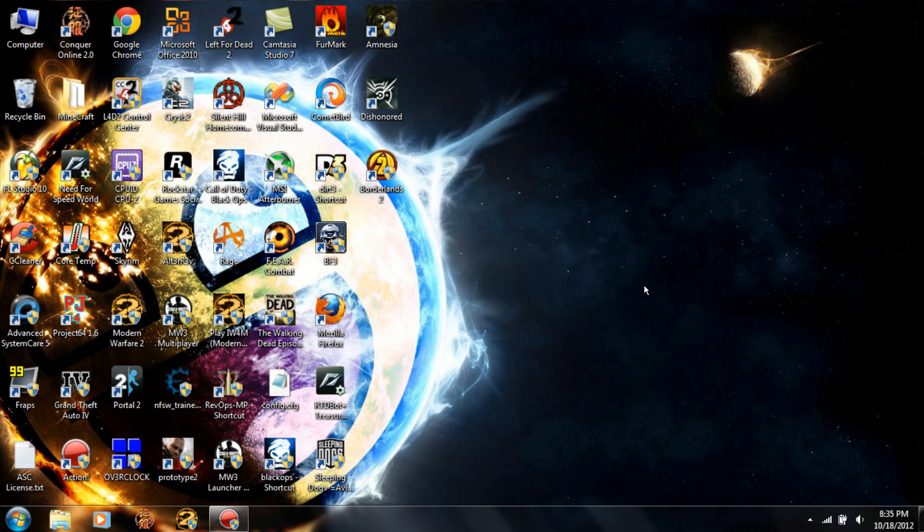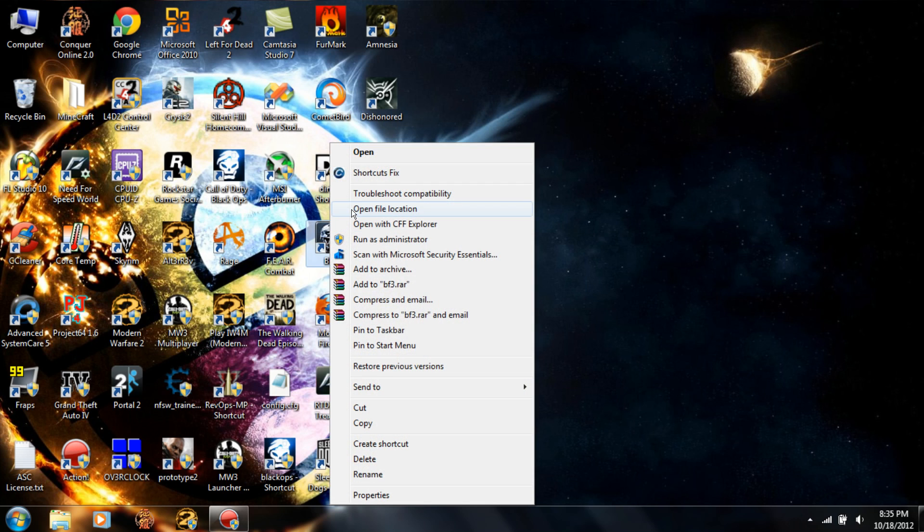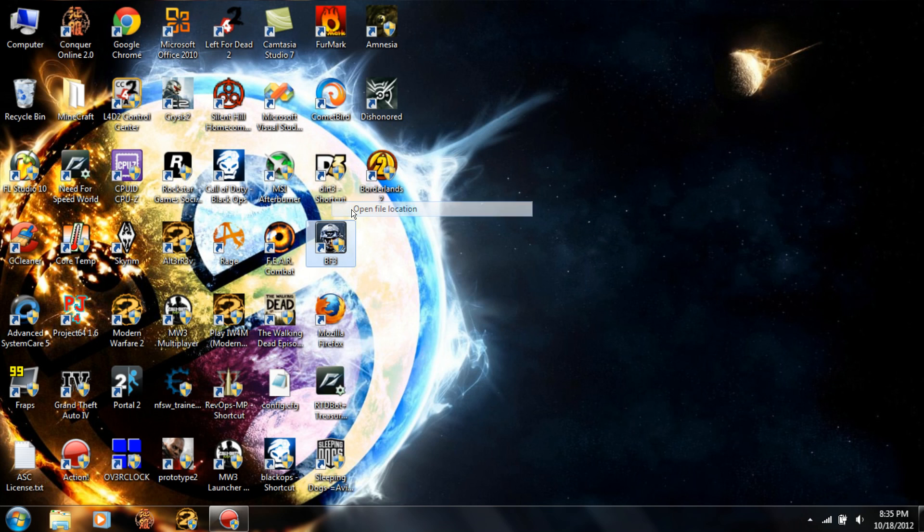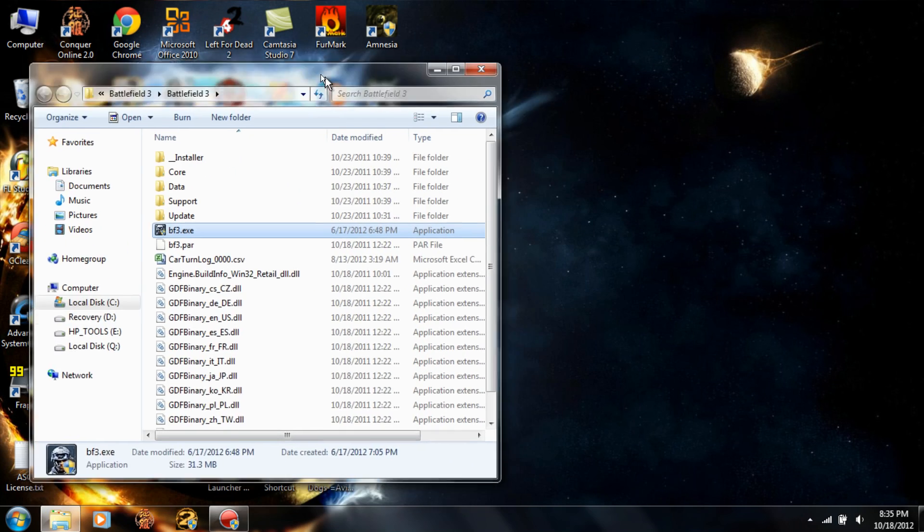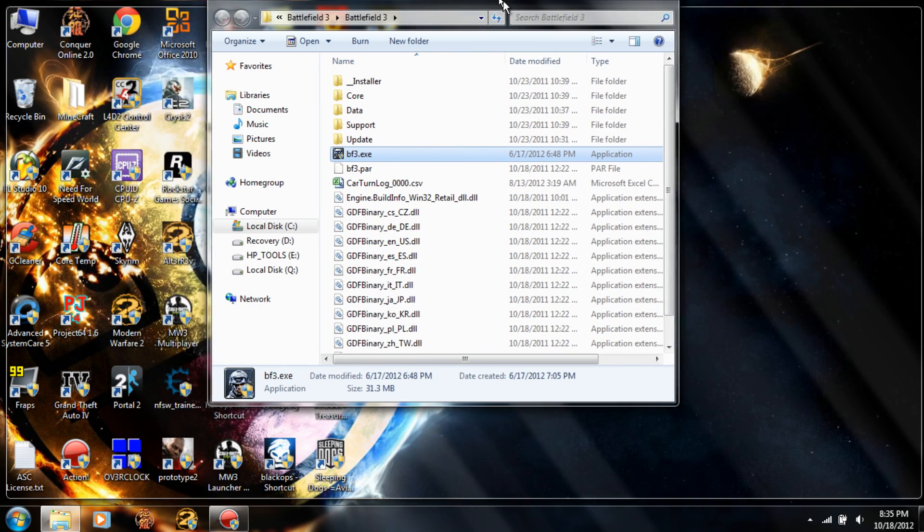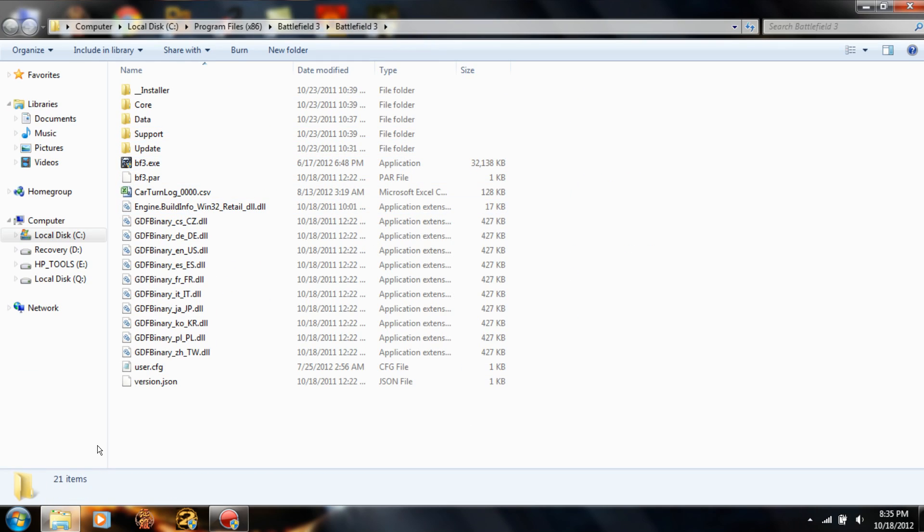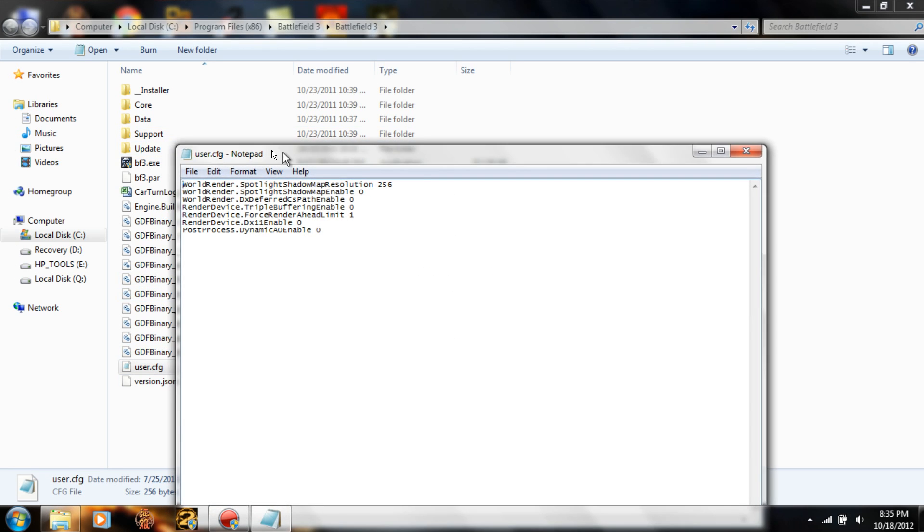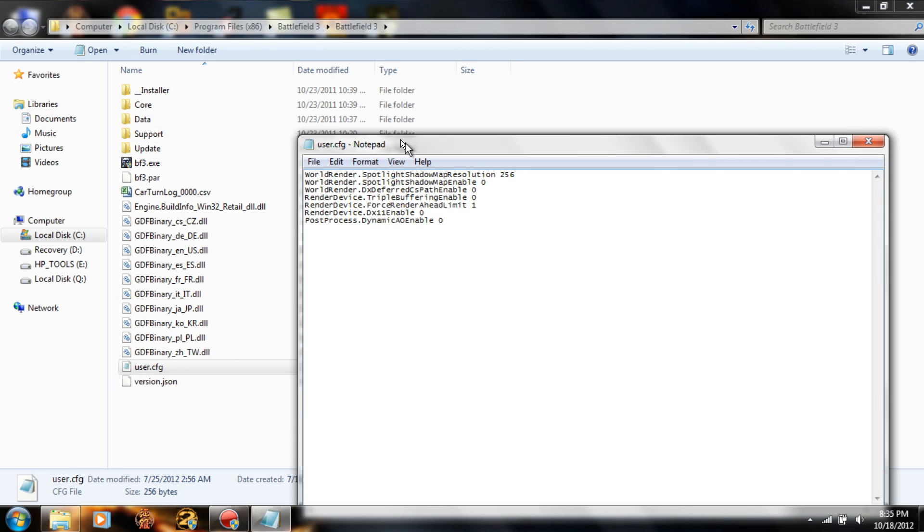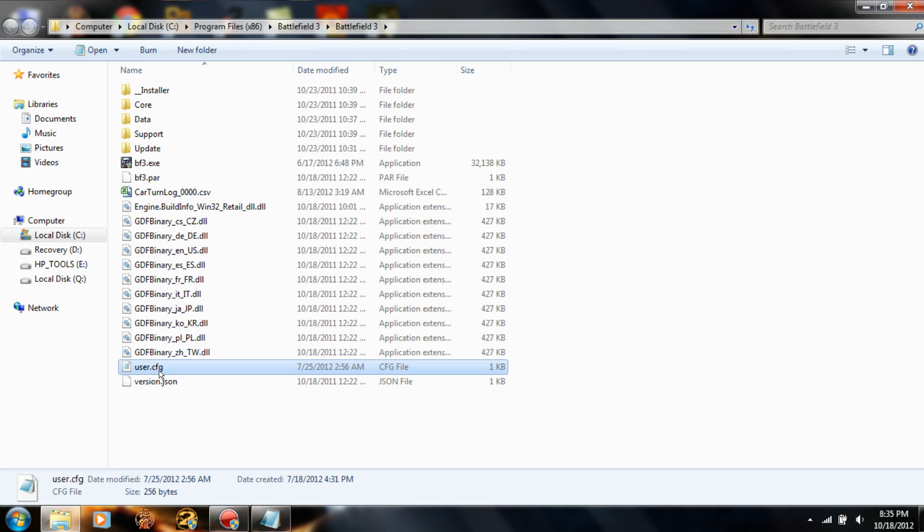This is the second part. What you want to do is go to the directory where your game is installed and create a text document inside the directory of the game. Rename it user.cfg specifically.